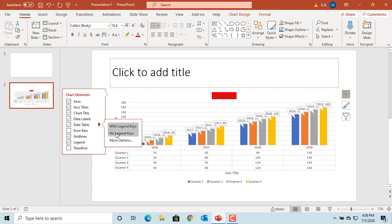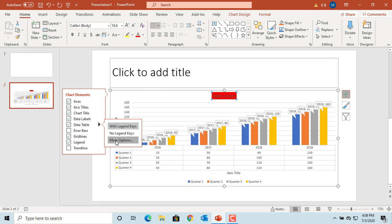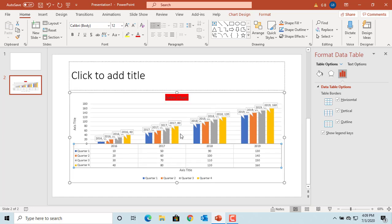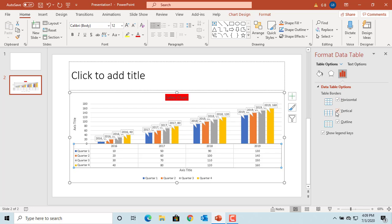Click on more options. You can select if you want to have the horizontal, vertical gridlines, and an outline for the data table.